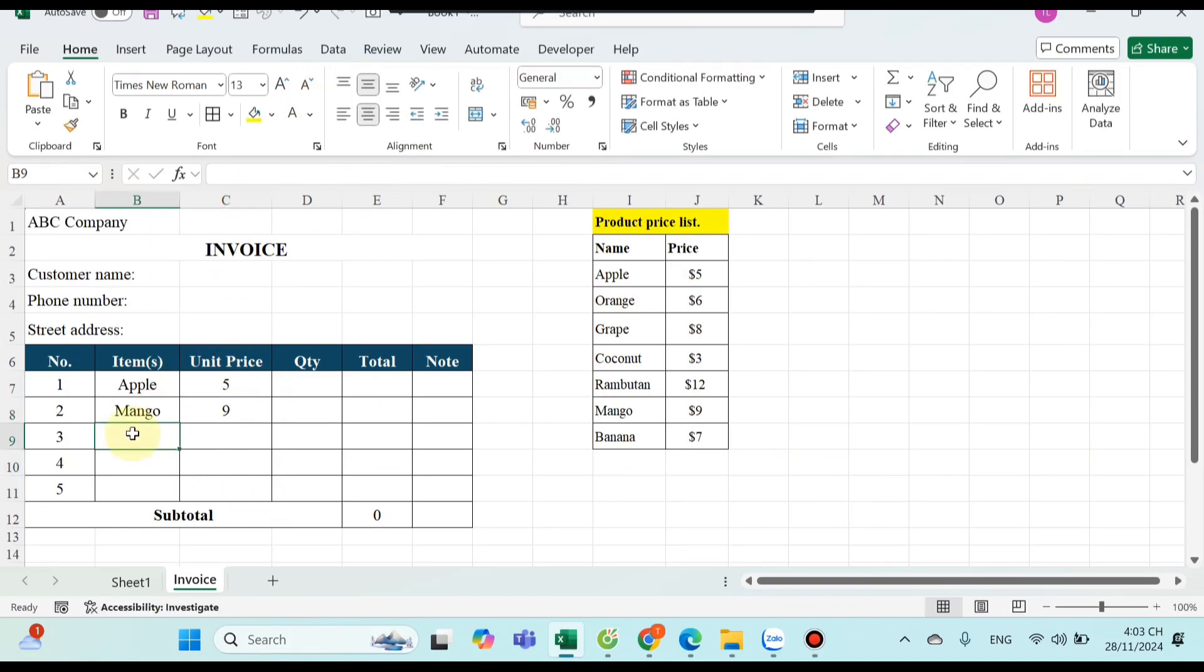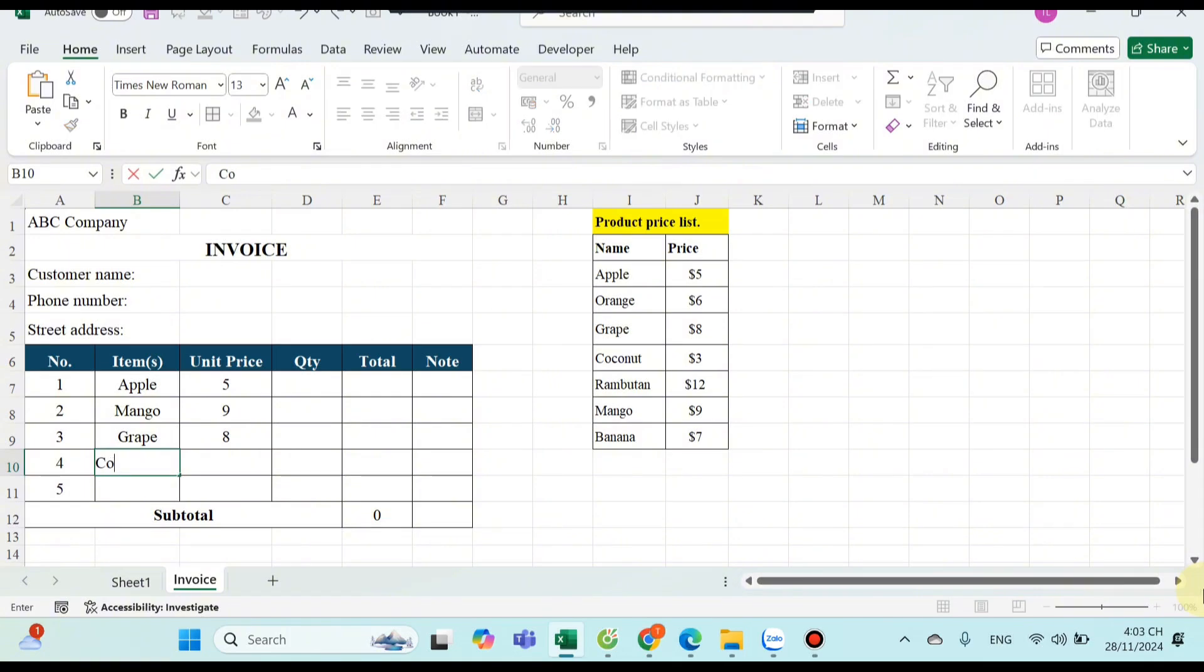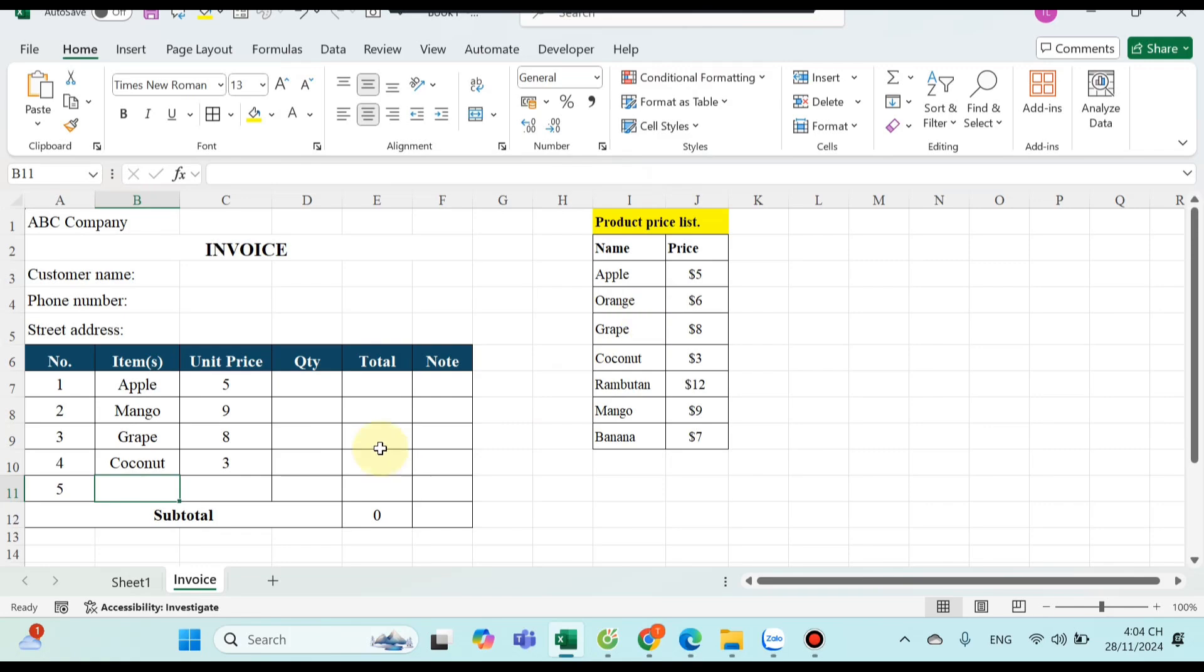So when you type the product name, the price will automatically appear like this. This will help you save a lot of time when working.